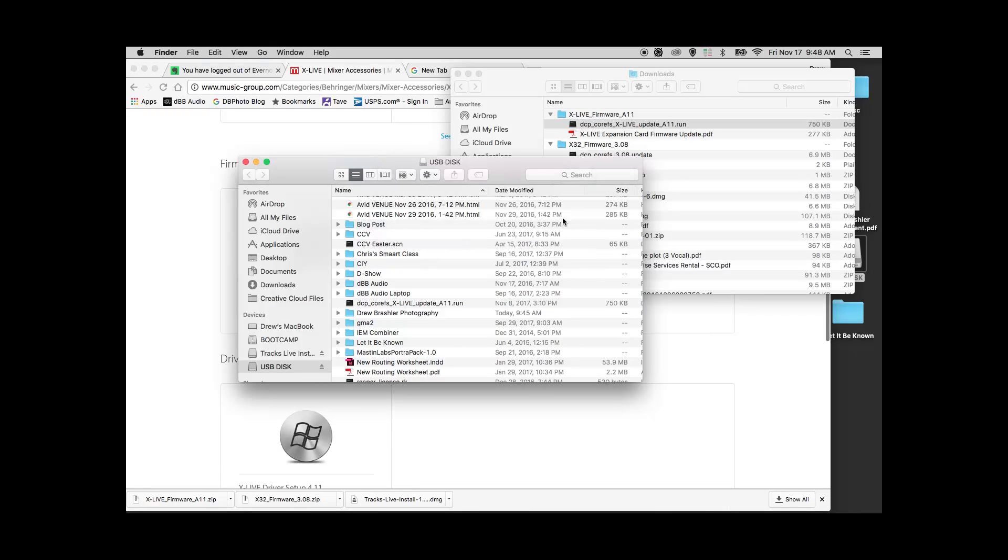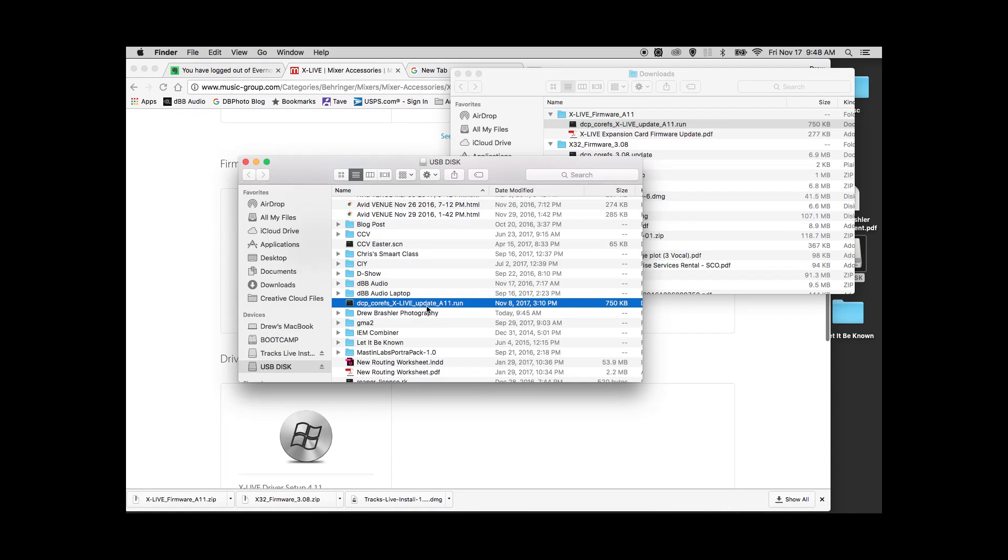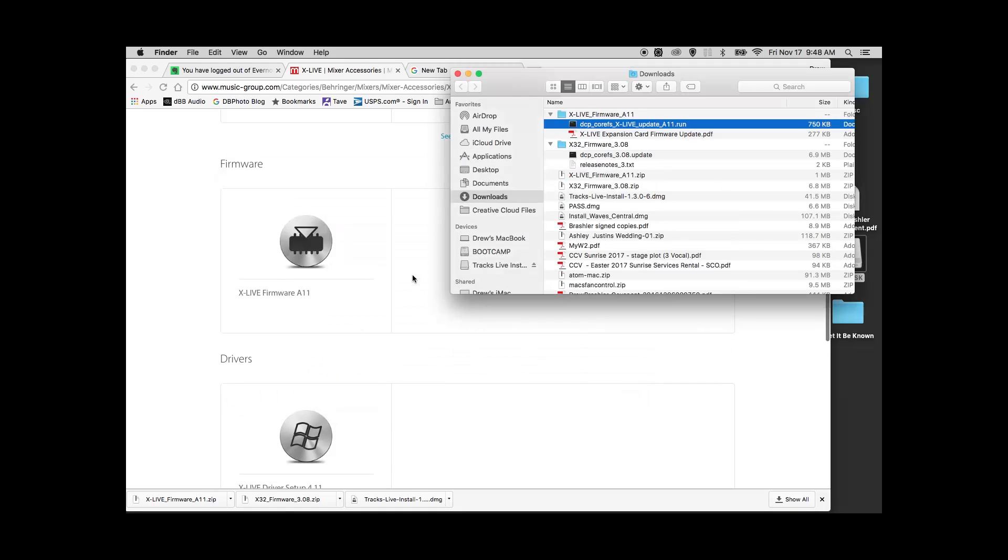Once we have that, we have our X-Live update of A11. We'll eject the disk and then go over to the X32 and do the rest of it there.